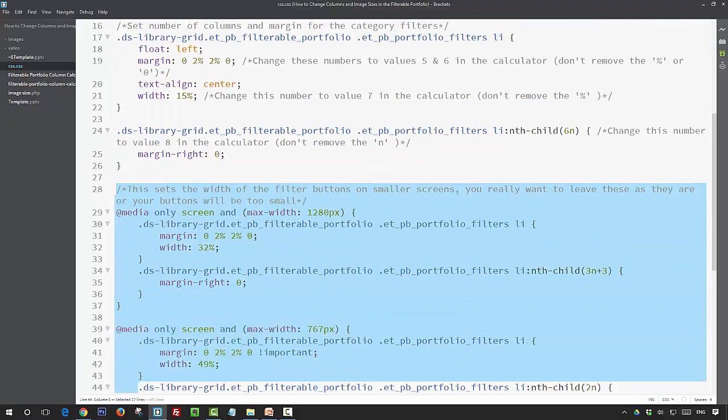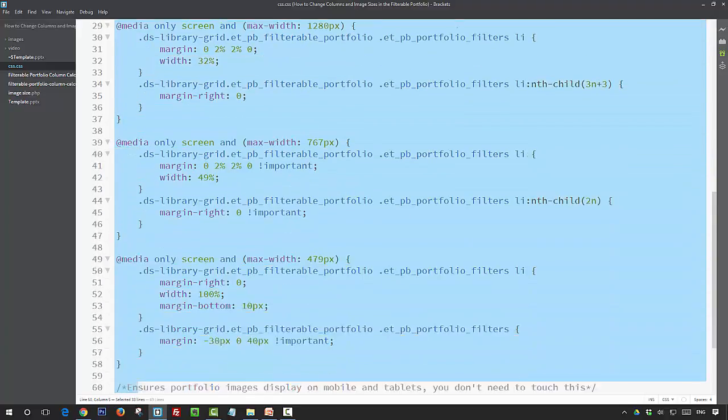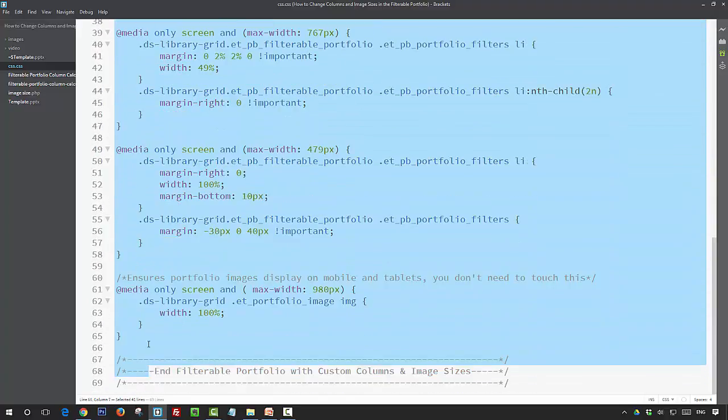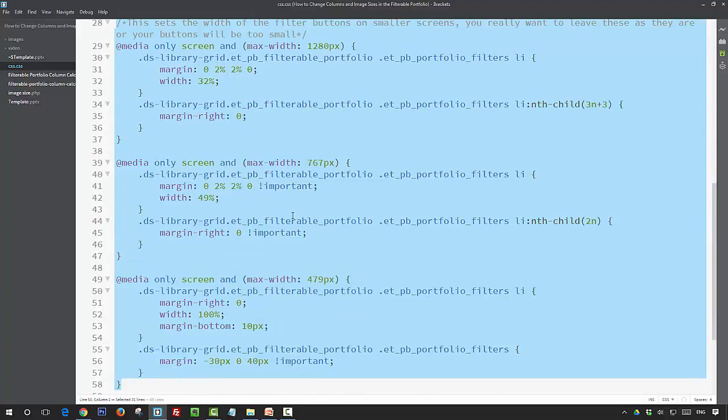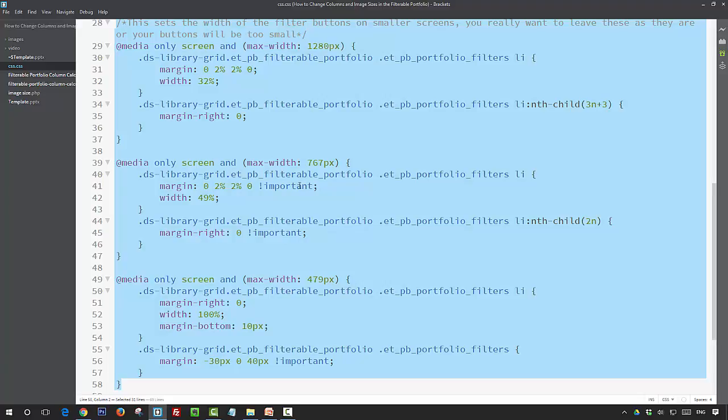Then below that we've got a number of media queries, and these are for our filter buttons so they're just changing the number of buttons that display in a row on smaller screens. I wouldn't suggest that you change this because otherwise you might end up with your buttons being too small. You can modify it if you want to, and the calculator that I've included with this will help you do that, and we'll go through that in a little while.